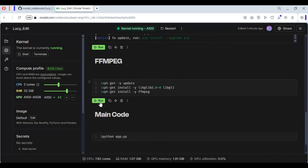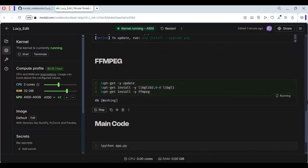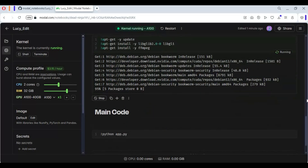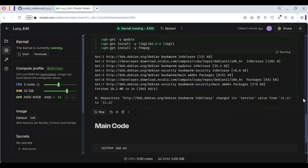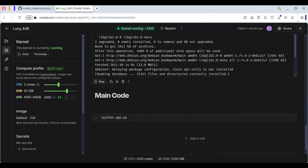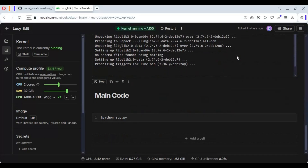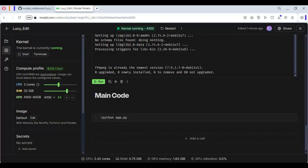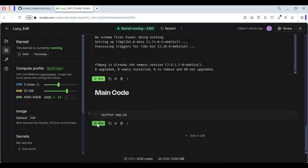After requirements, run the FFmpeg cell. After FFmpeg, run the main cell — running this cell will download the models.